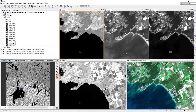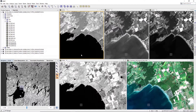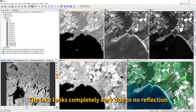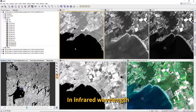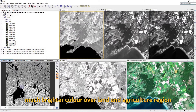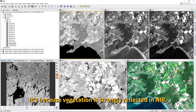There is a lot of reflection happening over the lake. Looking at the pattern from blue, green, near-infrared, and mid-infrared — if we move to longer wavelength ranges and look at the lake, it becomes mostly completely dark, because the infrared wavelength range is almost entirely absorbed by water. But we see much brighter colors over the land and agriculture region, because vegetation has strong reflection in the near-infrared.